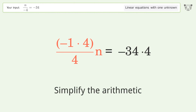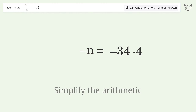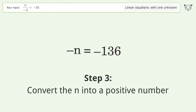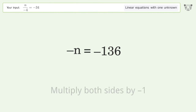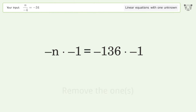Multiply the coefficients, then simplify the arithmetic. To convert n into a positive number, multiply both sides by negative one.